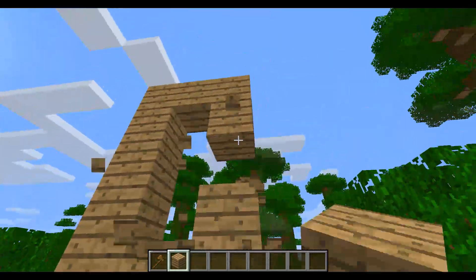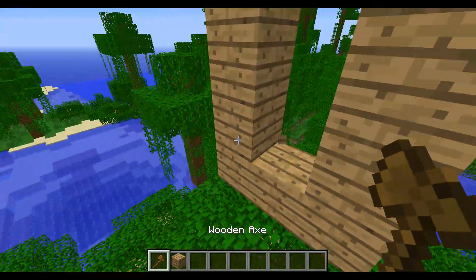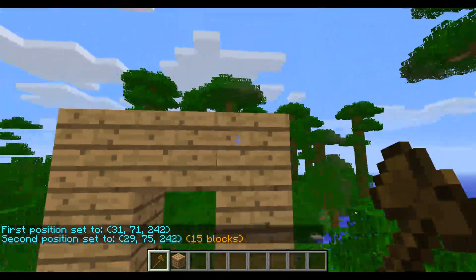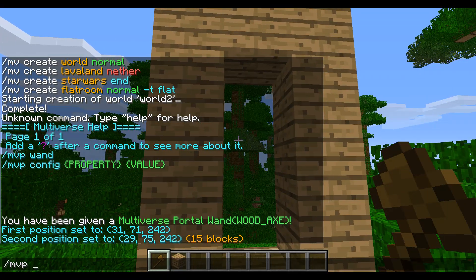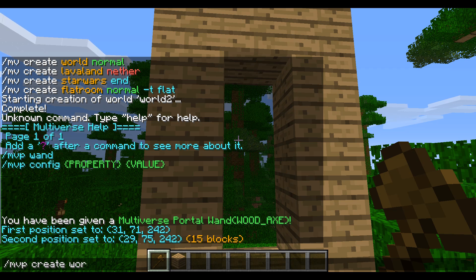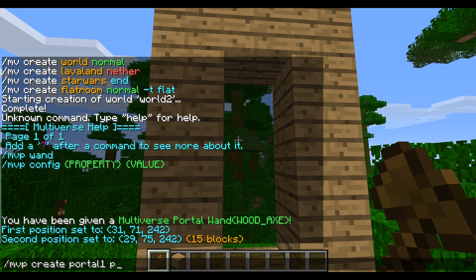With our slash mvpwand we're going to left click one corner and right click the other. Then we're going to do slash mvp create and name this one portal1. It's going to go to a portal called portal2. Portal2 is not created yet — that's not a big deal.